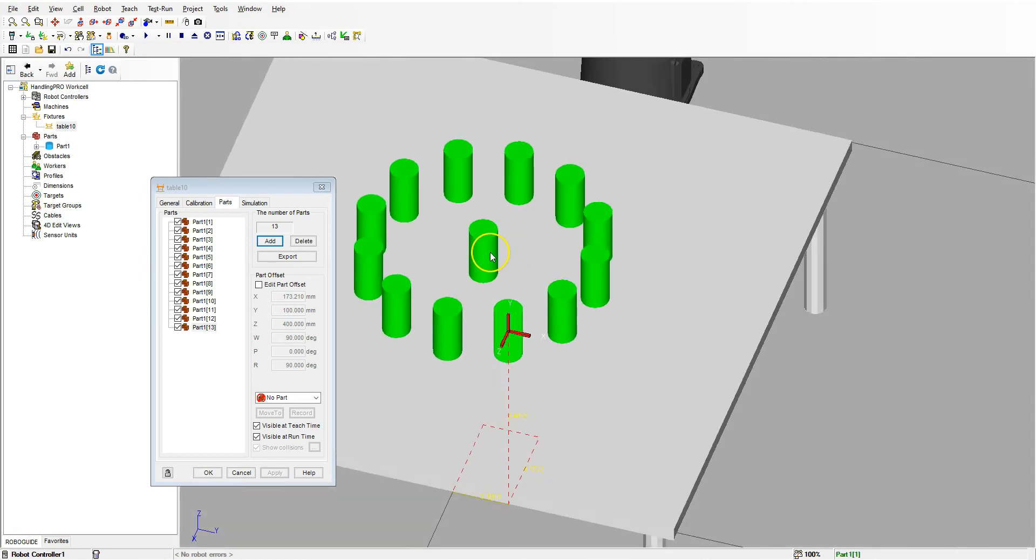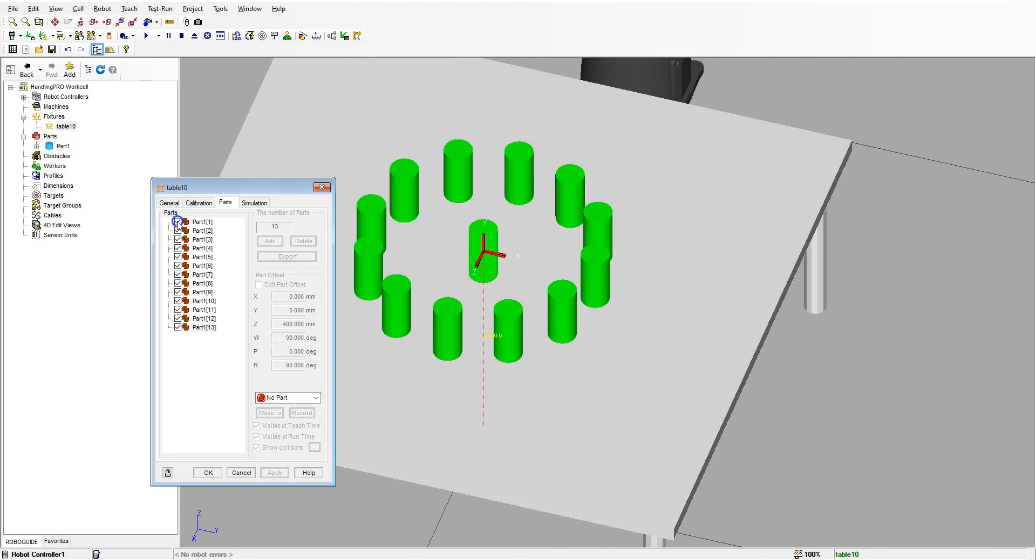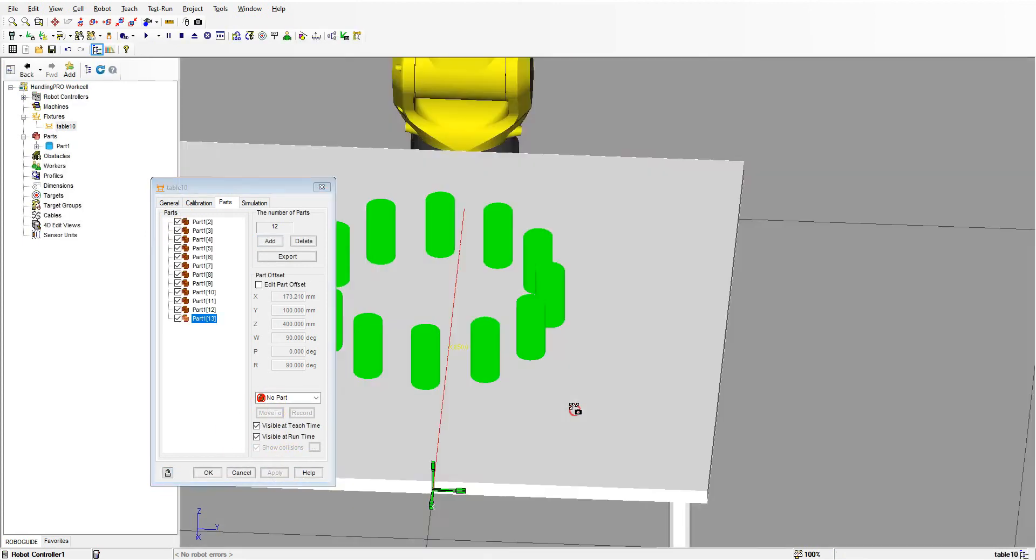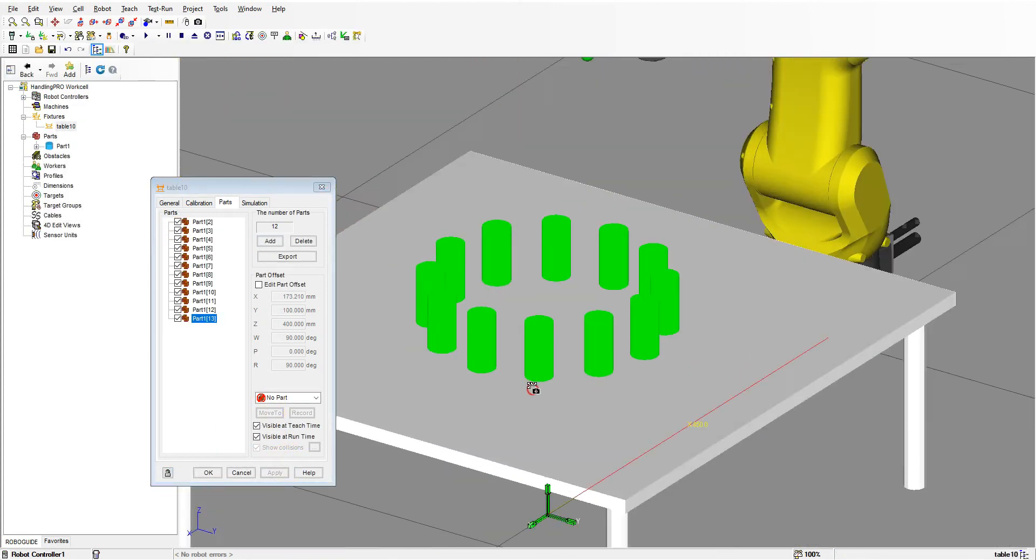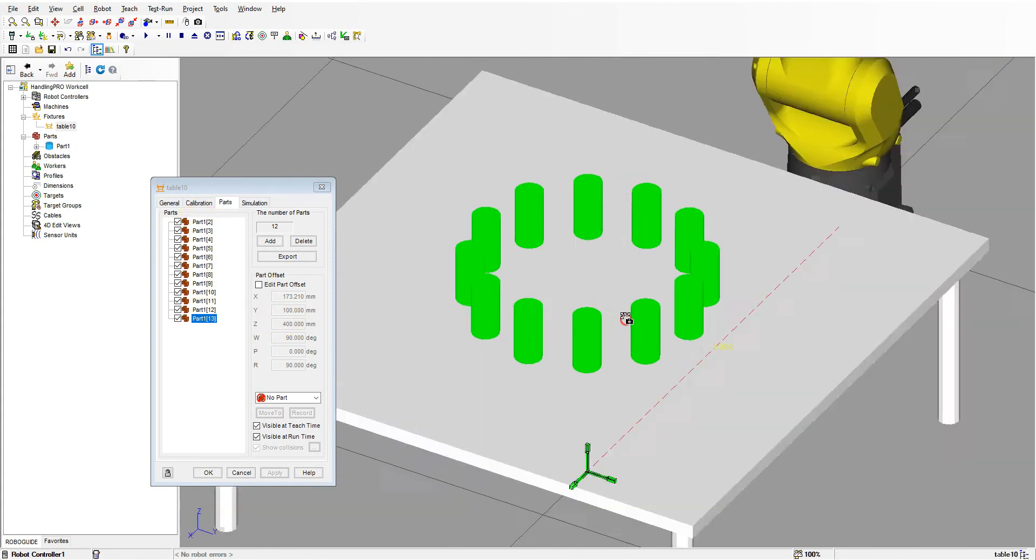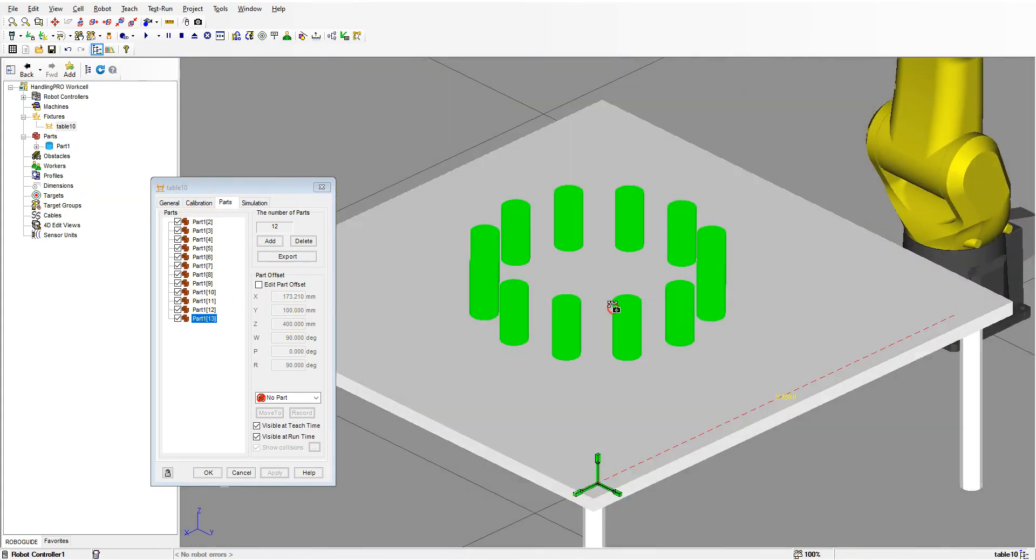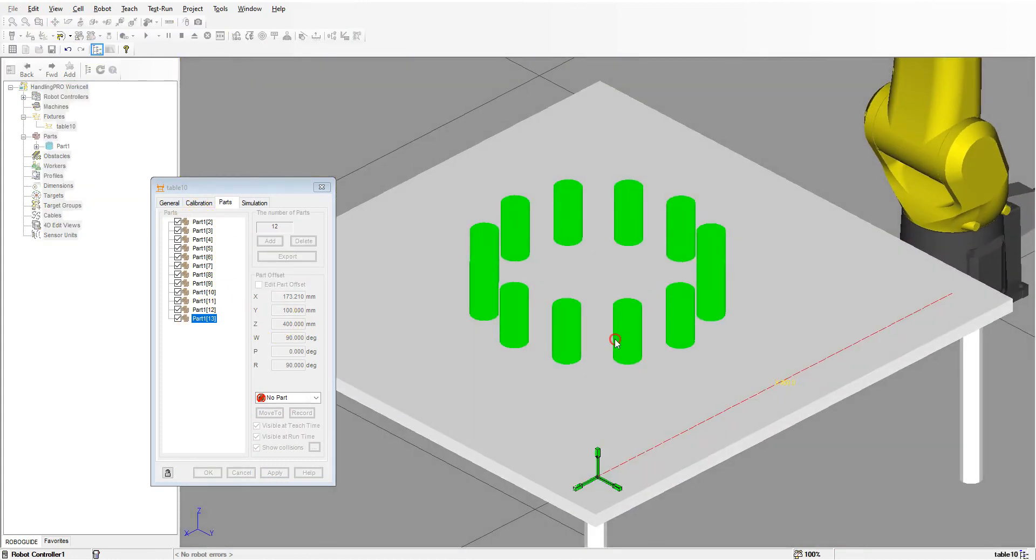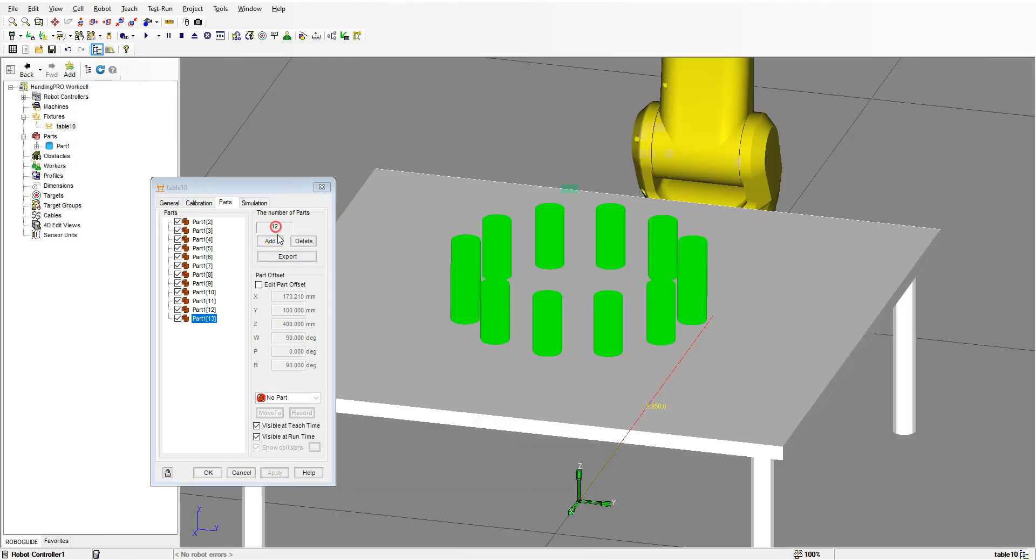We hit OK, and there's our array. Now we have our different parts. We have the original part inside here, so we just turn that off, click, and hit apply. Now we have a circular array with parts that we can actually pick up. Those are the multiple ways we can array items in RoboGuide, either by the table array or by an Excel array.